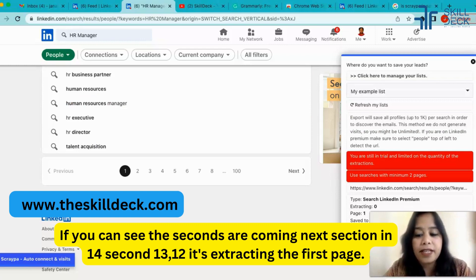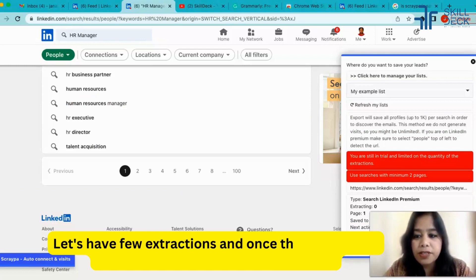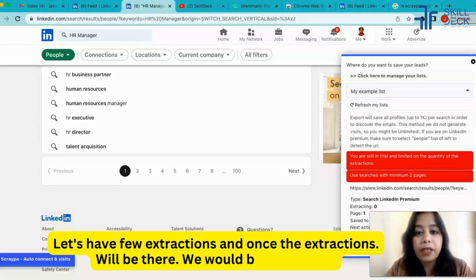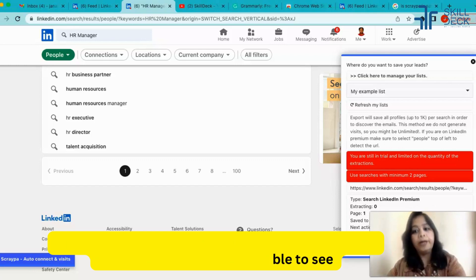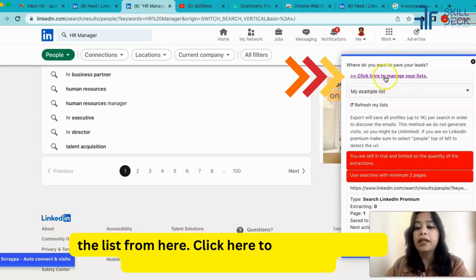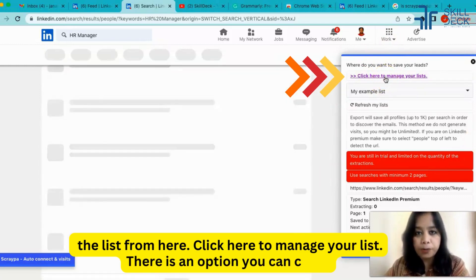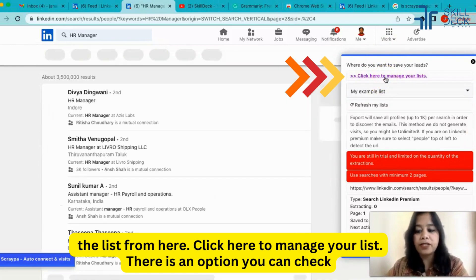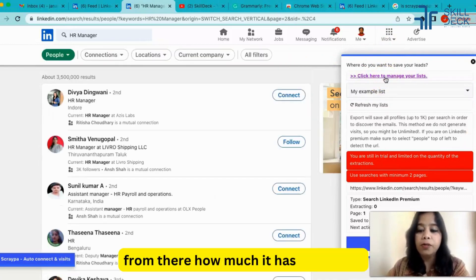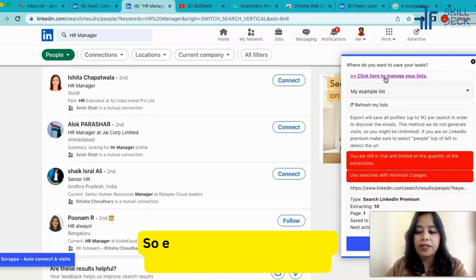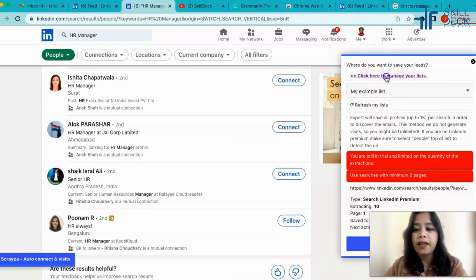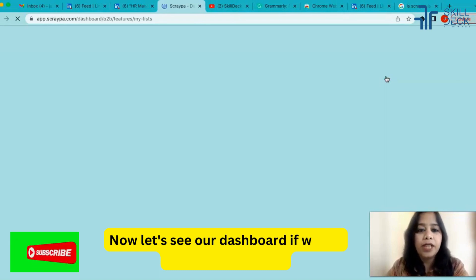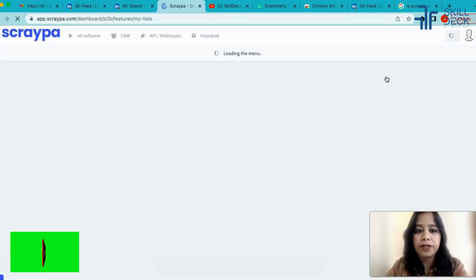Let's have few extractions and once the extractions will be there we would be able to see the list from here. Click here to manage your list. There is an option you can check from there how much it has extracted. So extraction has been done. If you can see extraction time, now let's see our dashboard if we are able to see any list.